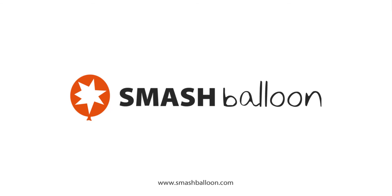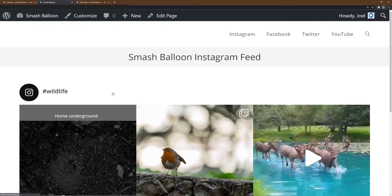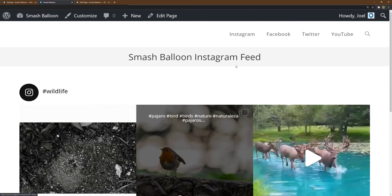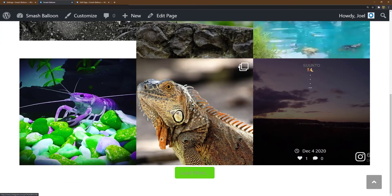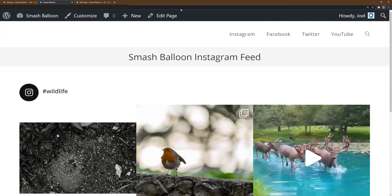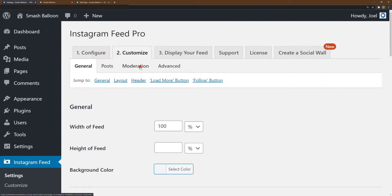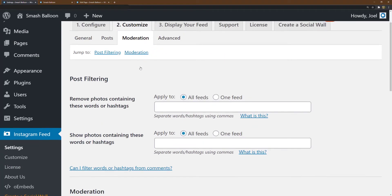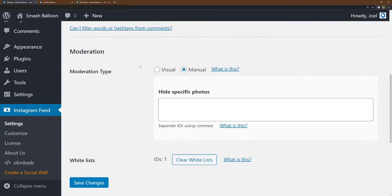With the Instagram Feed Pro plugin's moderation tools, you can easily make adjustments to your feed to hide specific posts or show a list of specific posts using a whitelist. All you will need to do is go to Instagram Feed, Customize, Moderation. Here you can specify IDs for posts you want to hide.